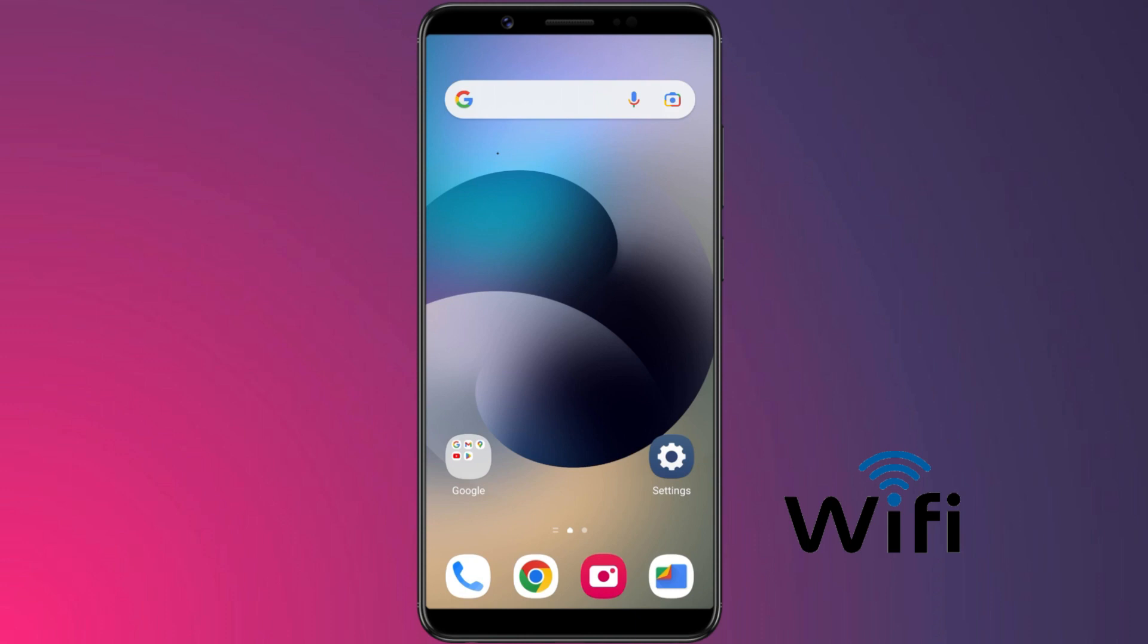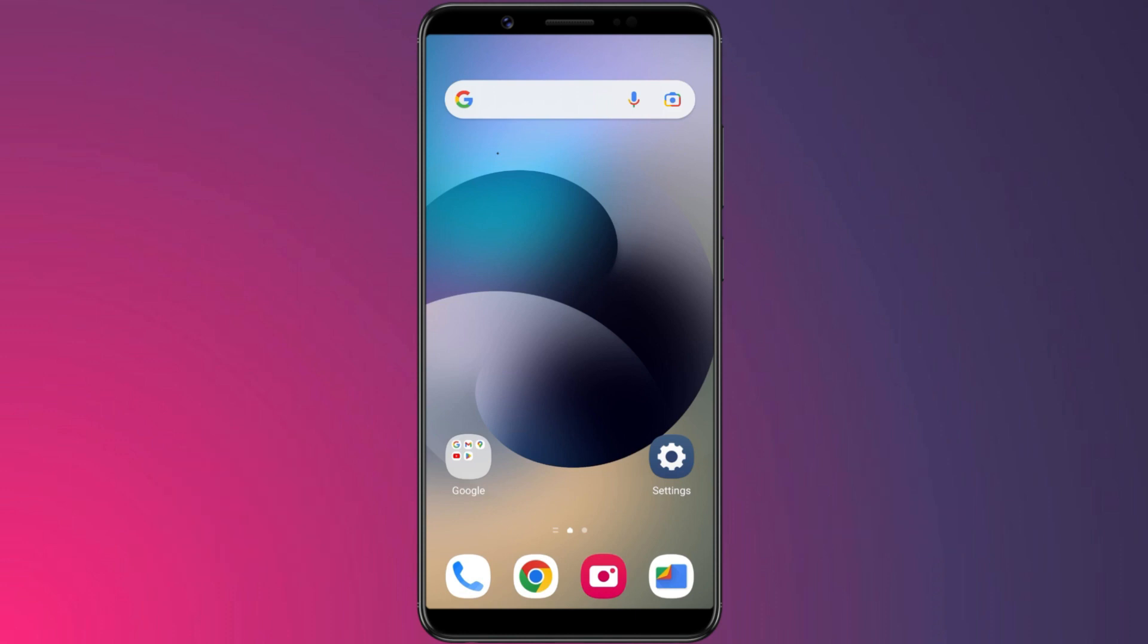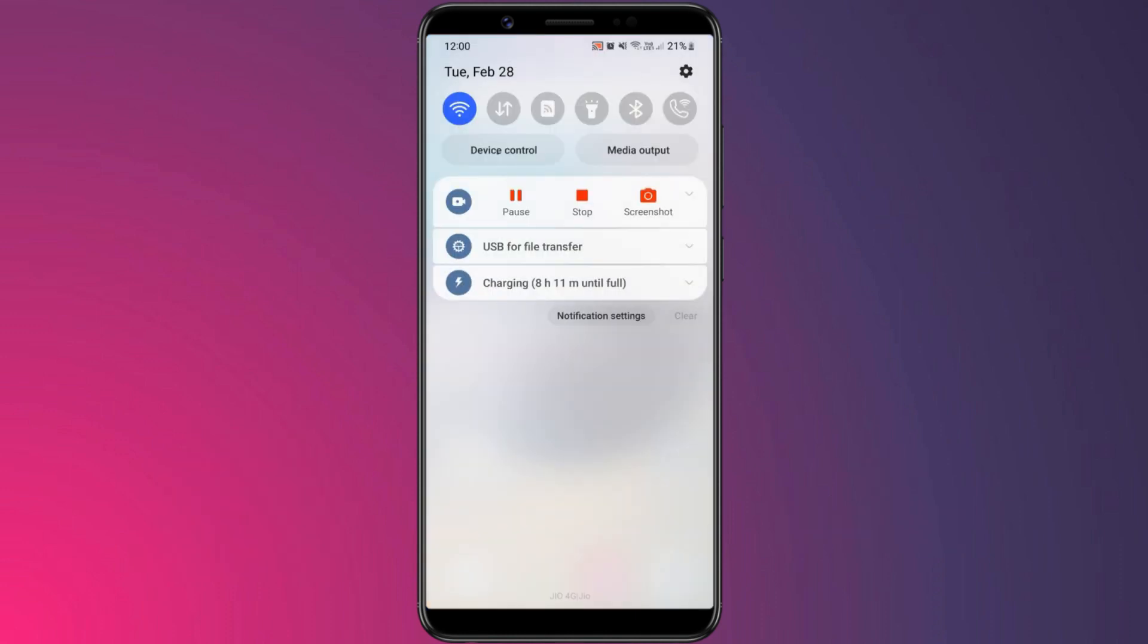ScreenCopy communicates with the Android device over ADB, so it's easy to make it work wirelessly using simple ADB commands. First of all, connect the Android device to the same WiFi as your computer.